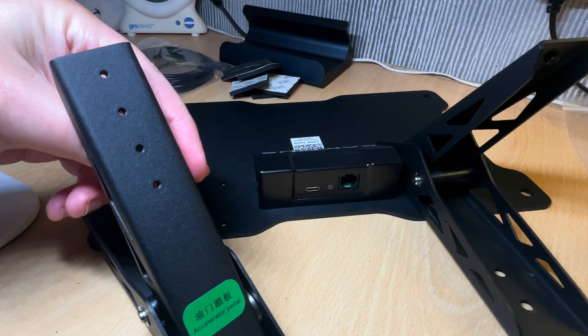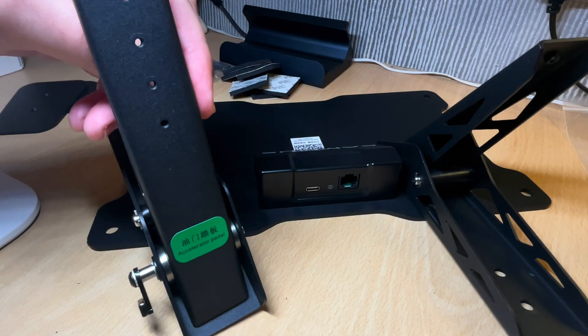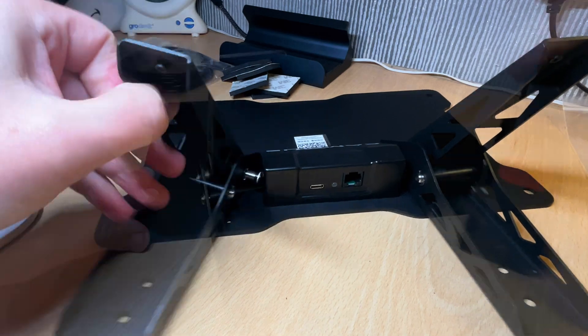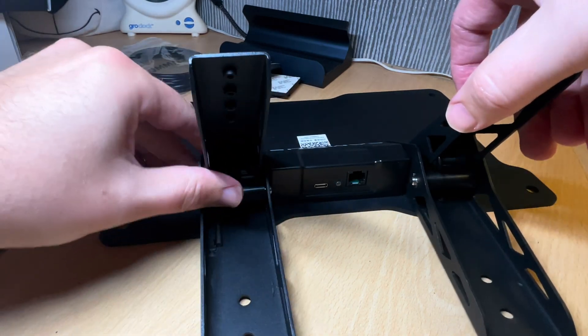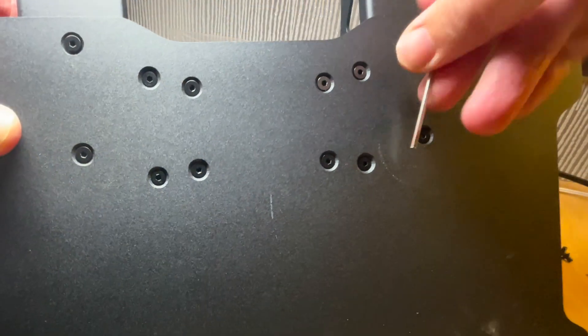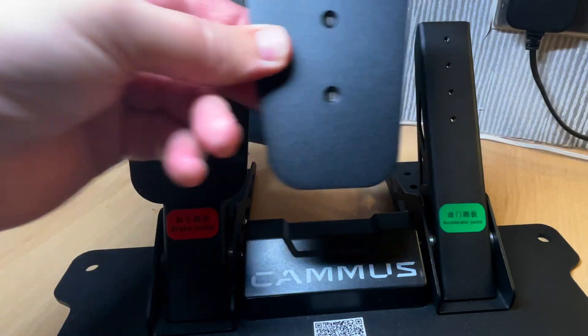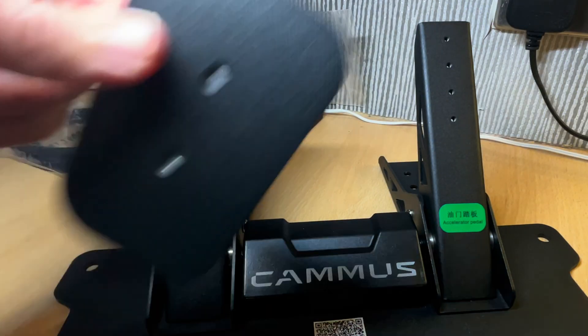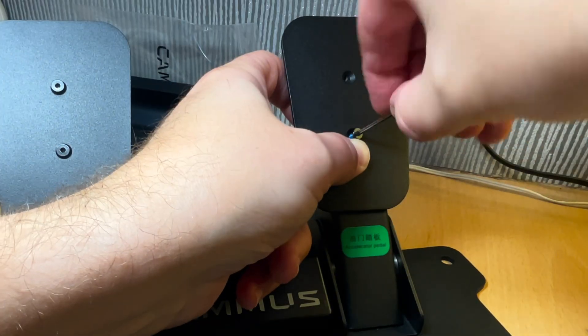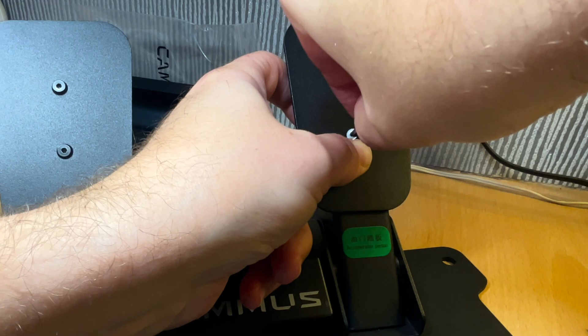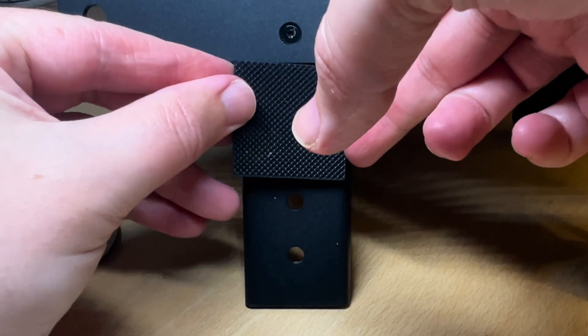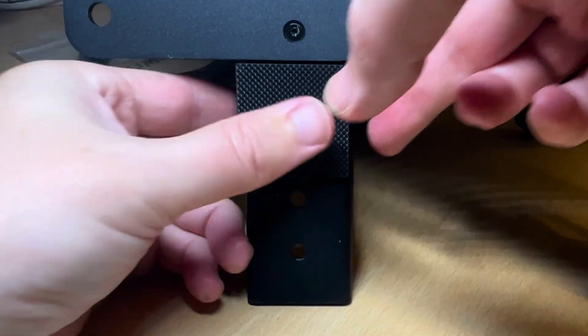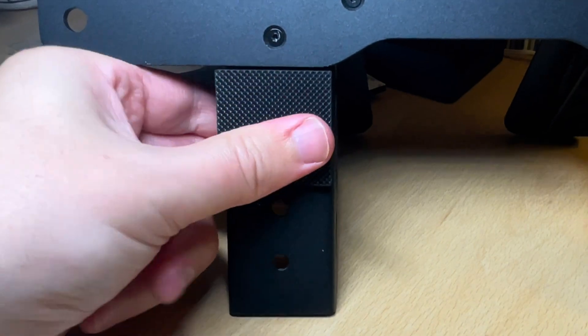Just before we plug everything in let's assemble the foot pedals with the accelerator going here and the brake on the right. Then we'll screw these into place to secure them. Then we can place the actual pedals where we want and I'll choose right here and secure these in place with these small screws which is a little bit fiddly. And finally we just place the anti-slip pads on the bottom of the plate where the pedals are.